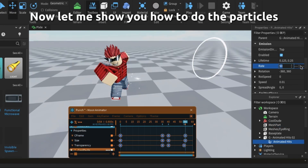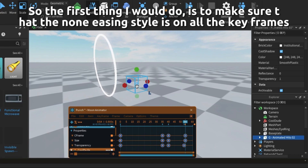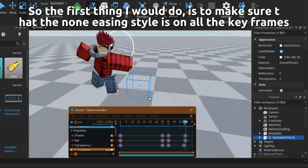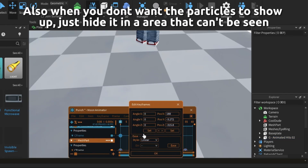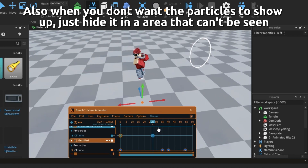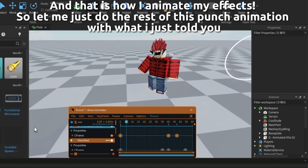Now let me show you how to do the particles. The first thing I would do is make sure that the none easing style is on all the keyframes. Also when you don't want the particles to show up, just hide it in an area that can't be seen. And that is how I animate my effects.